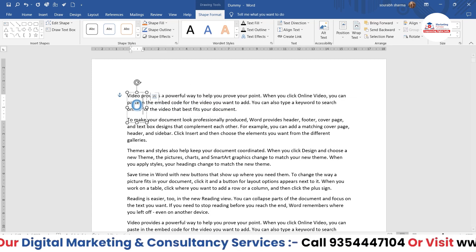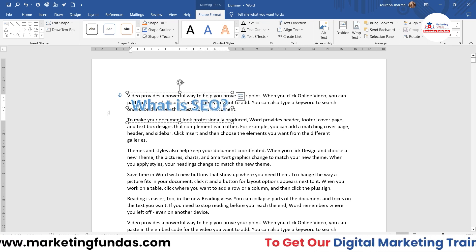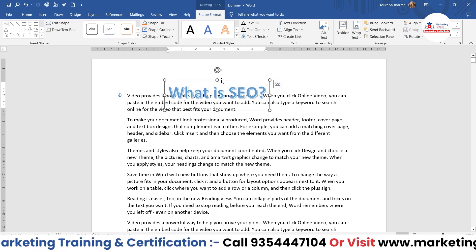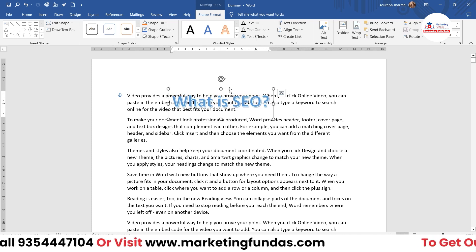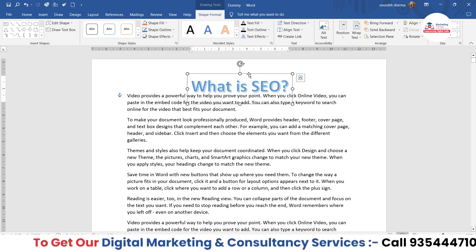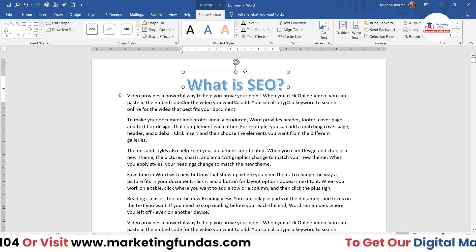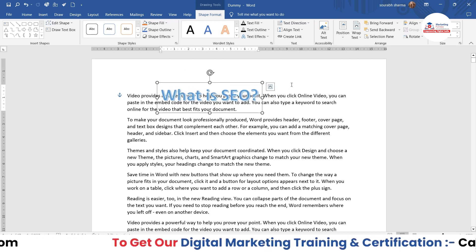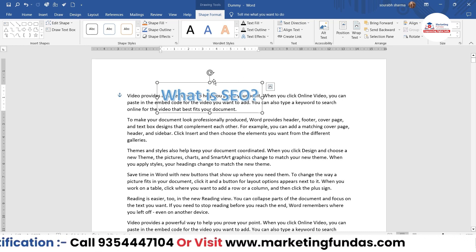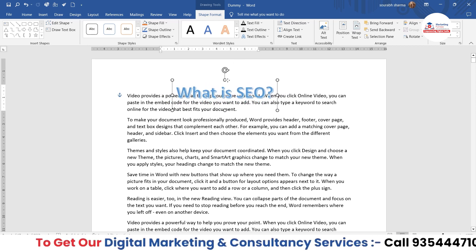Now here you can write your text. Let's say I'm writing 'What is SEO.' This is the heading I have designed using Word Art. Now I can drag it like this — you can drag it wherever you want. To drag it, you just have to hover your cursor over the Word Art and you will see a plus icon. Once the plus icon appears, click the left button and drag it.